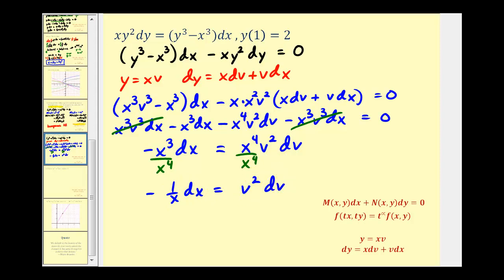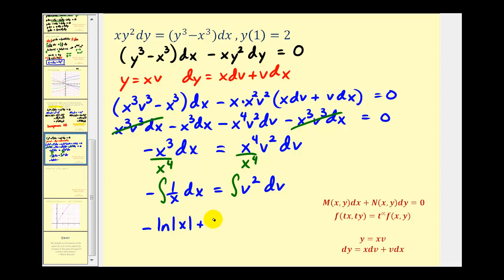Now we'll integrate both sides of the equation. On the left we get negative natural log of the absolute value of X plus C, and on the right we get V cubed divided by three, or one-third V cubed.